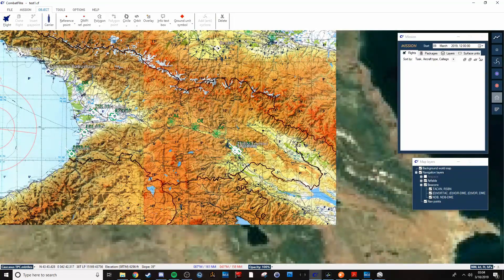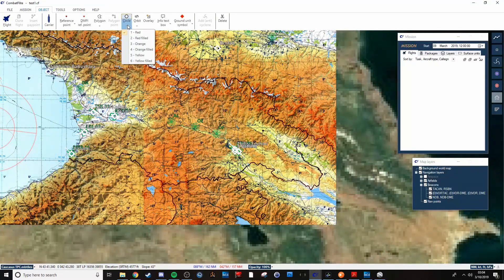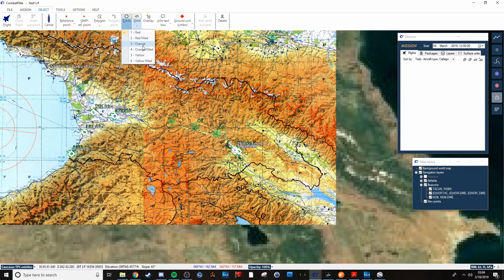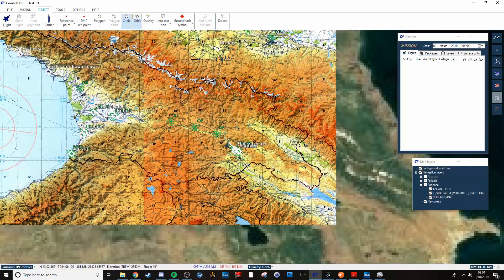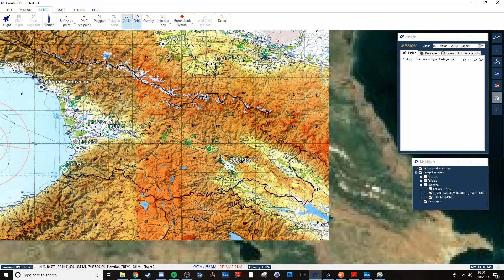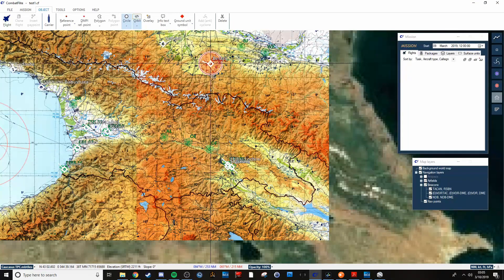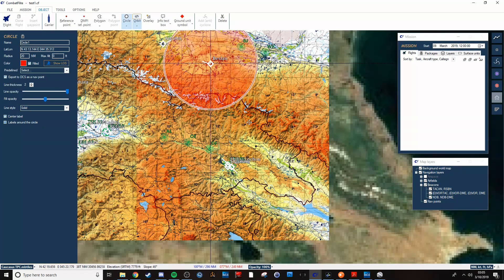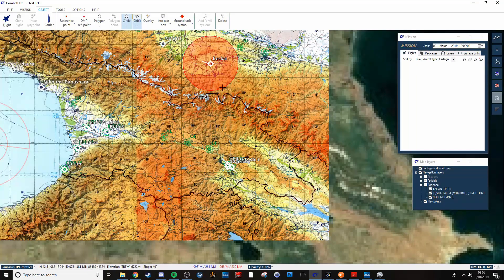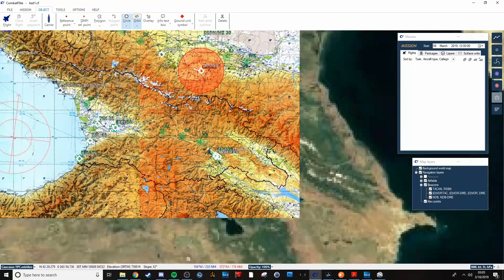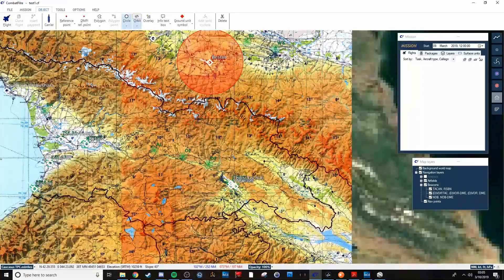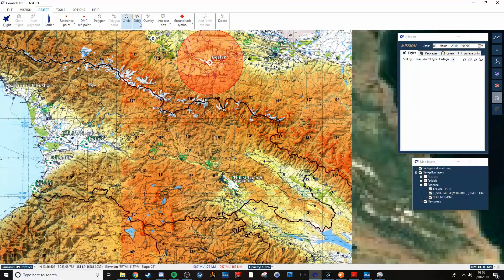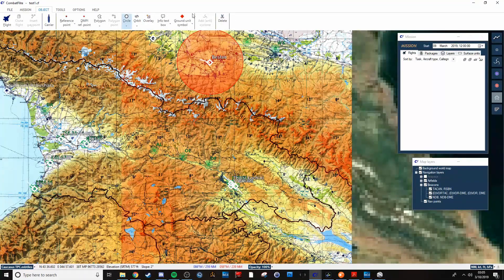You can also plop circles down. Like, say you had some known SAMs or something like that. If you want to mark off their range or something, then you can put that down as a visual indicator for their missile range. Something like that.